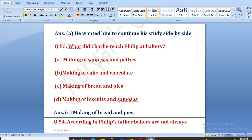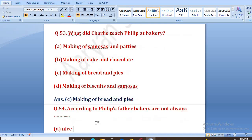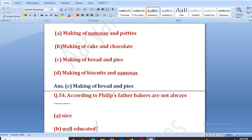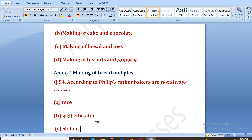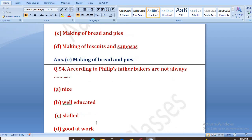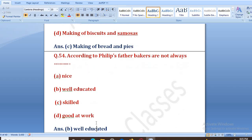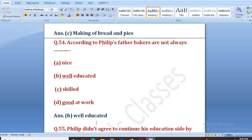According to Philip's father, bakers are not always — what? Options: nice, well educated, skilled, or good at work. The right answer is B, that is well educated. Ki jo baker hote hain, woh zyada padhe likhe nahi hote hain.